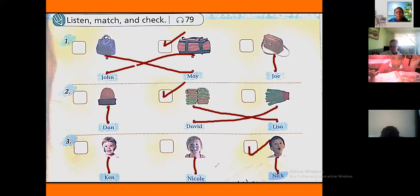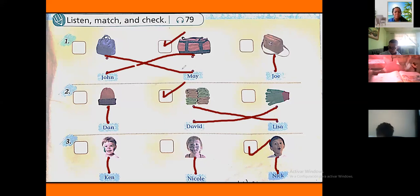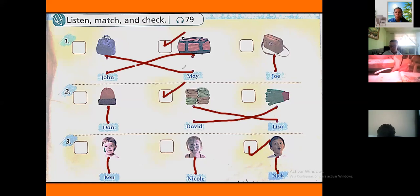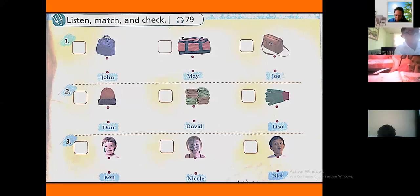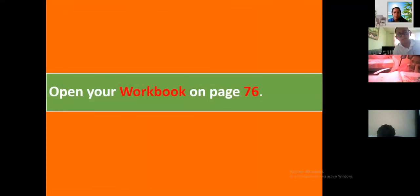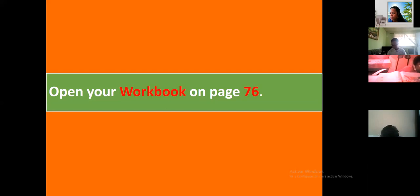Now we recognize the patterns: '-er' means comparative, and '-est' means superlative. All right, let me clean everything. Let's continue. Open your workbook on page number 75.